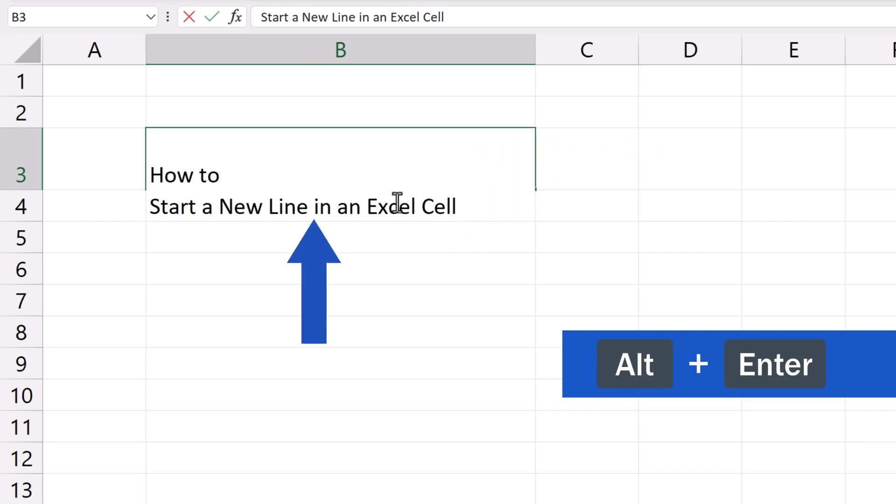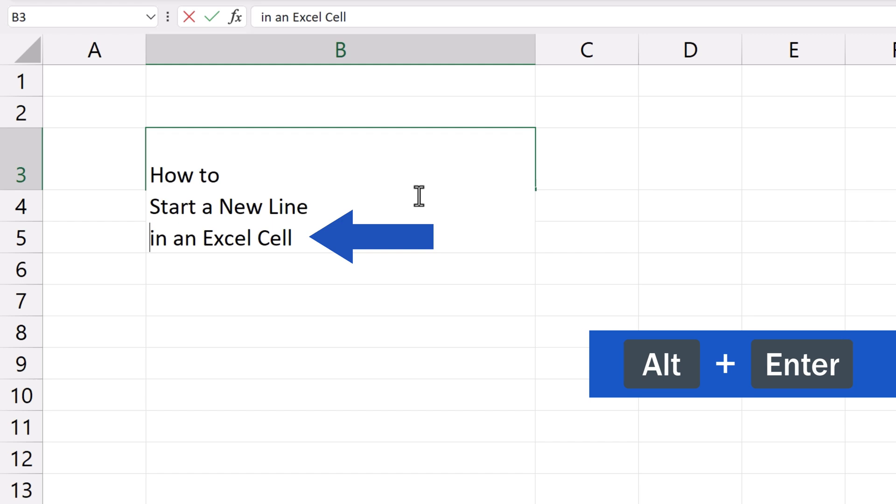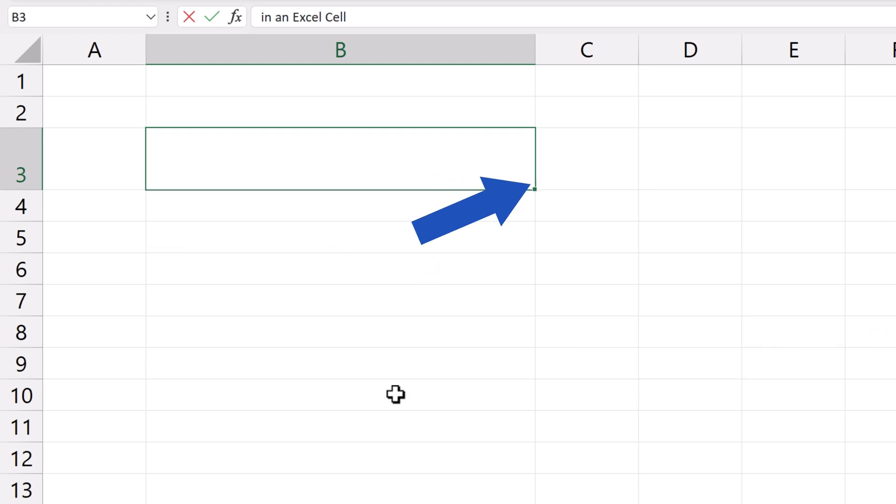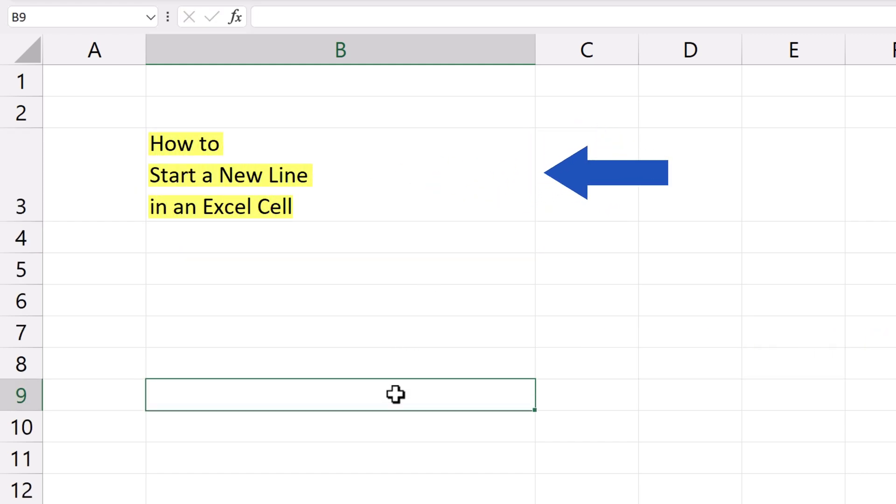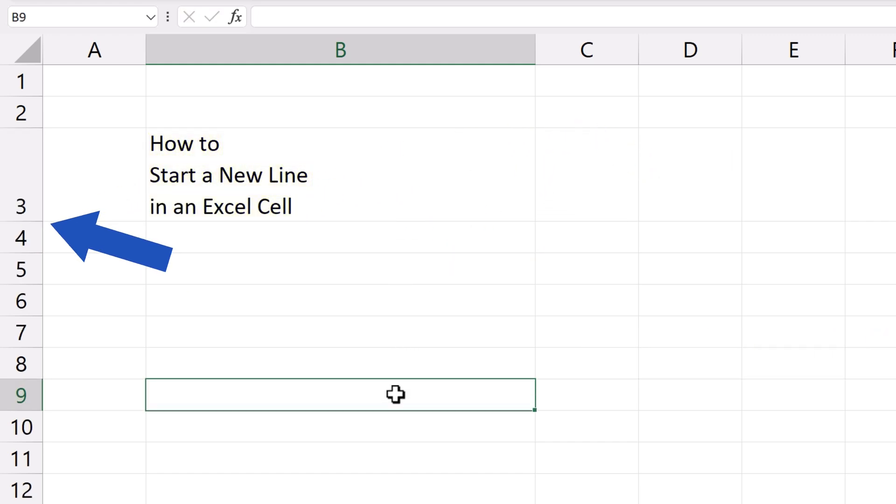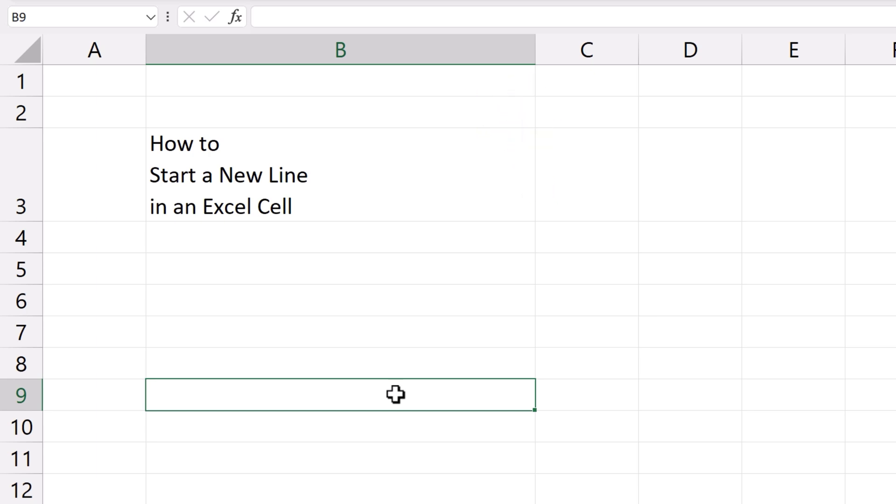Now press Alt and Enter, and that's all it takes. Our text's been divided into three lines. We can modify the cell height and width again according to what's needed to make the whole text visible, even now when we've added a new line within the cell.